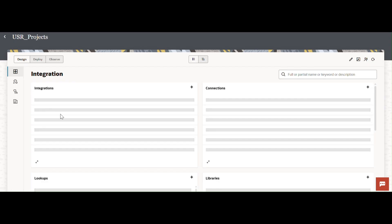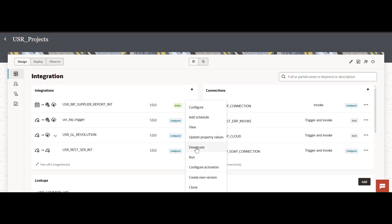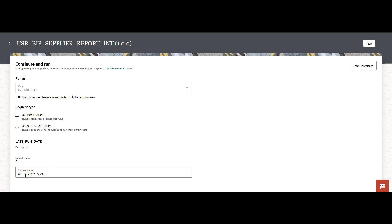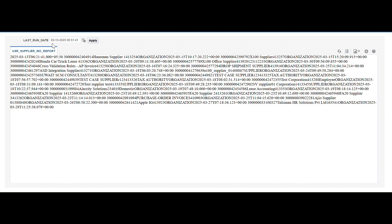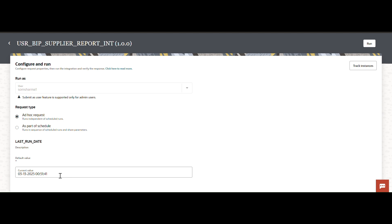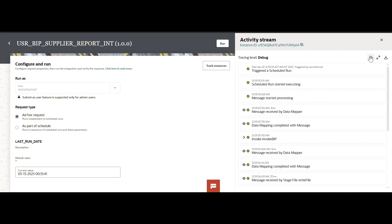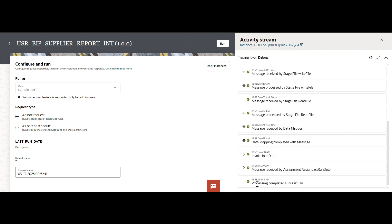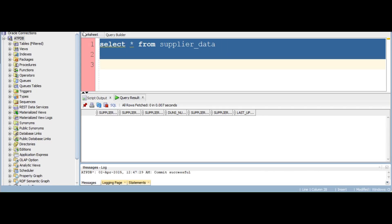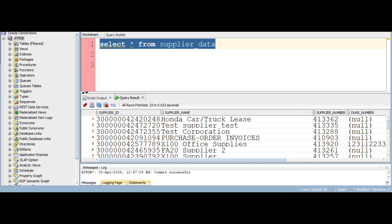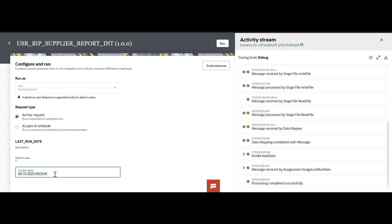Now I'm going to run this integration. I'll pass the default value — I'm going to run it for March 30. The same parameter value is being passed from the integration. The integration has completed. Let me go back — data is loaded in our custom table. This is the current value that we passed. Let me refresh and check the current value again.